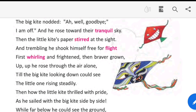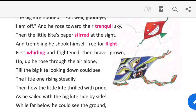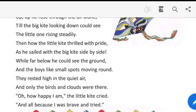Till the big kite, looking down, could see the little one rising steadily. How the little kite thrilled with pride as he sailed with the big kite side by side. While far below he could see the ground, and the boys looked like small spots moving around.